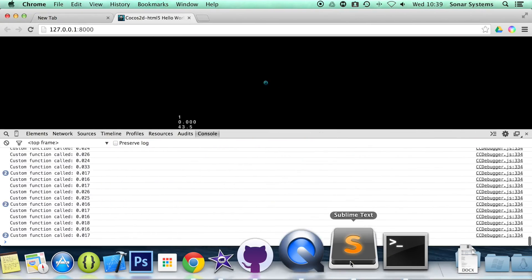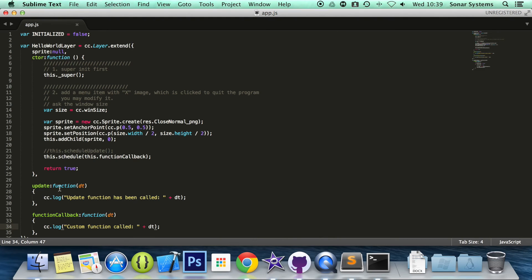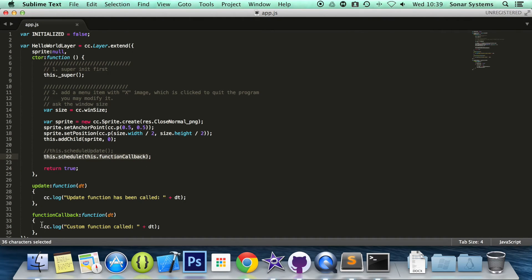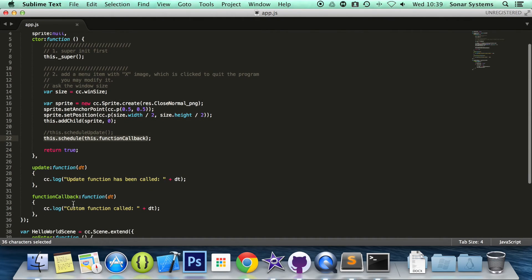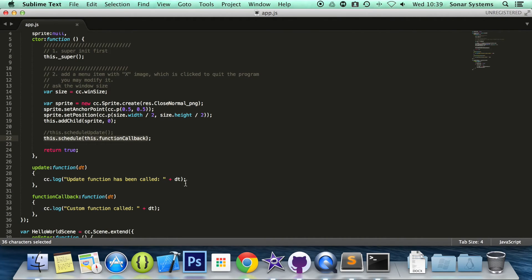The great thing about that is that we could have several functions called so we can easily abstract the code. Also, what you could do if you wanted to, we just have the update method and then just call functions within there that call delta time. It's totally up to you.